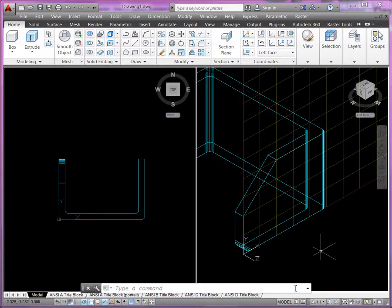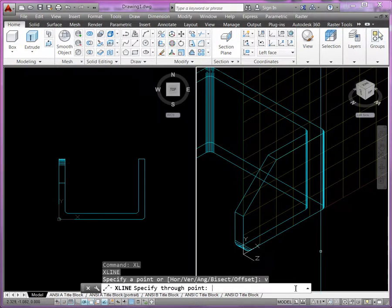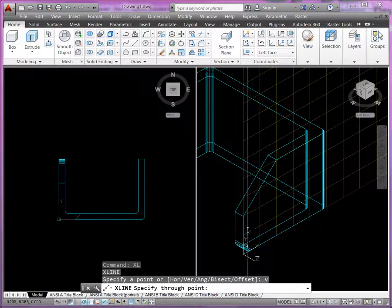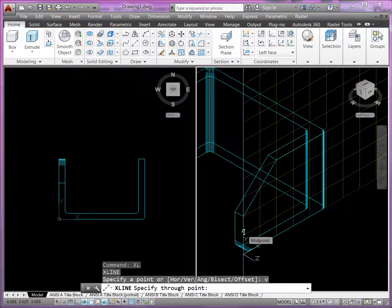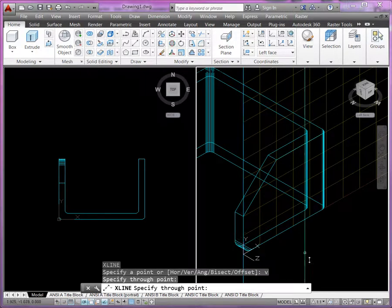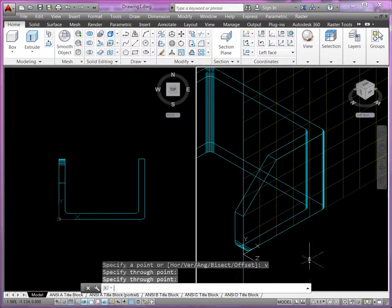I'll start with construction line, enter, and make a vertical construction line. And I'll put it along this face here. This is the front face of the left side of the part. That's like the back side there.